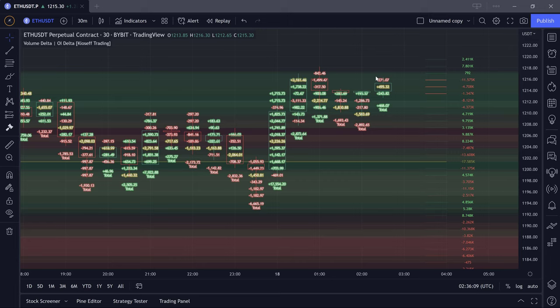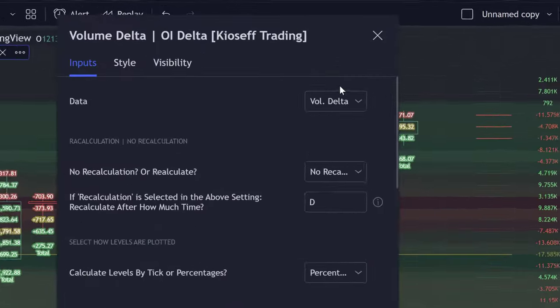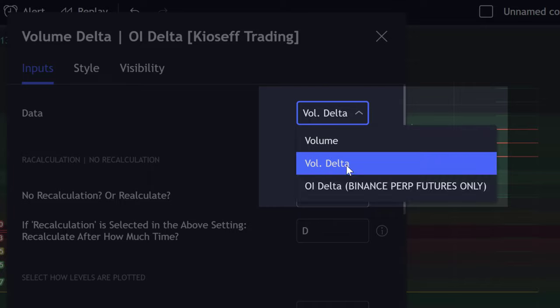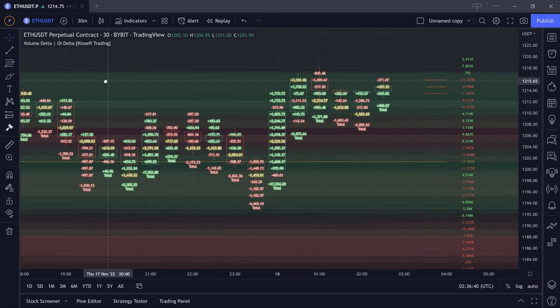What's going on guys? Brandon Kyusef here with Kyusef Trading. In this video, we're going to go over this awesome new script that was just released on TradingView. A link to this script will be in the description. And what this script does is calculates volume delta, open interest delta, and a standard volume profile as precisely as possible given the tools available on TradingView.